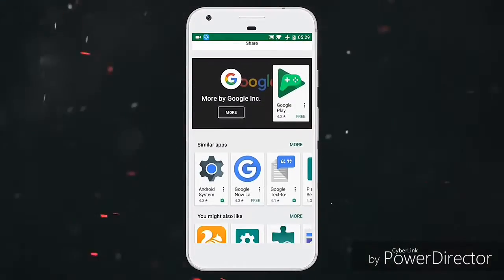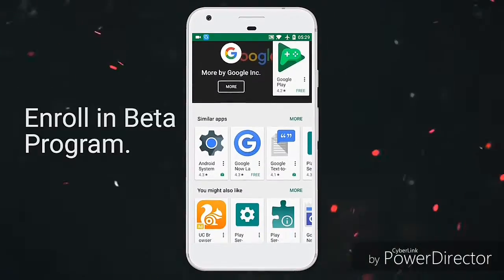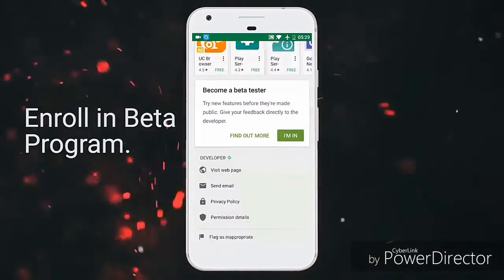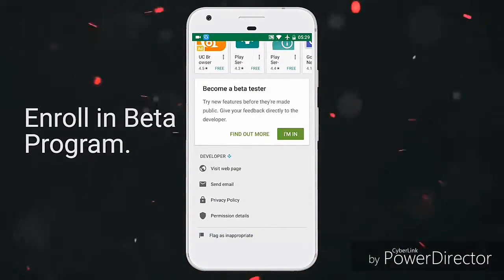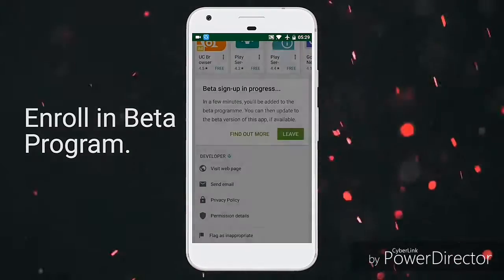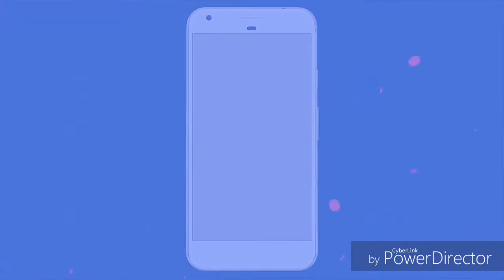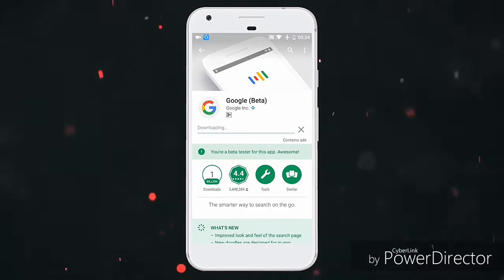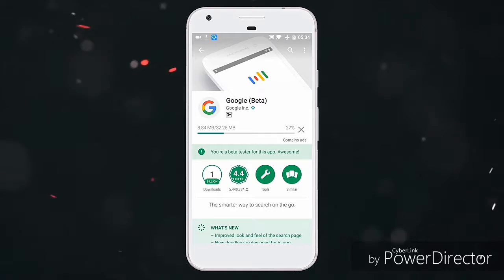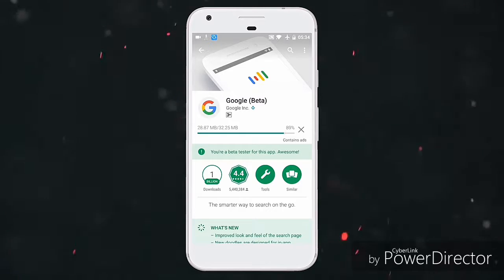After that, you also need to update your Google app to the latest beta version and join the beta program. Once you do that, you will get an update in a few minutes. Just wait for that, and once you get that update, then update your Google application.